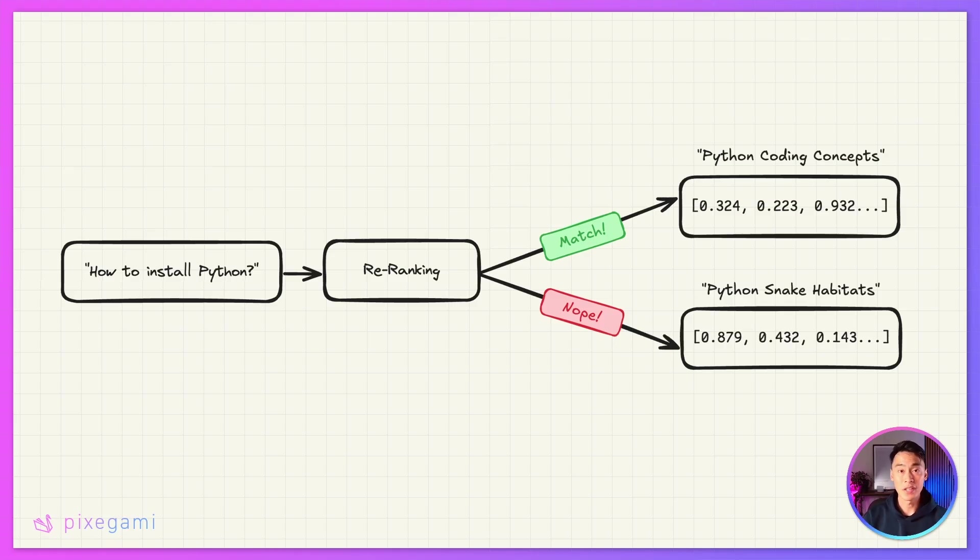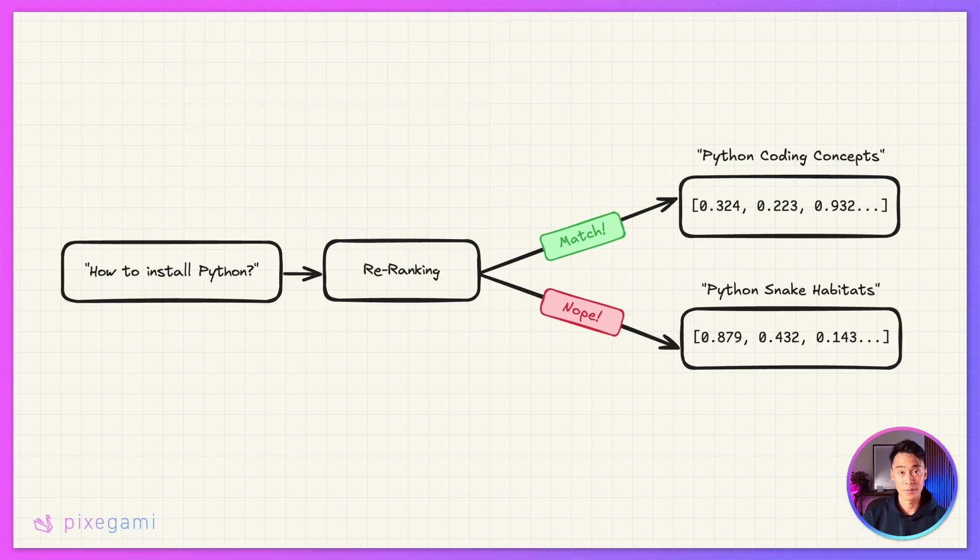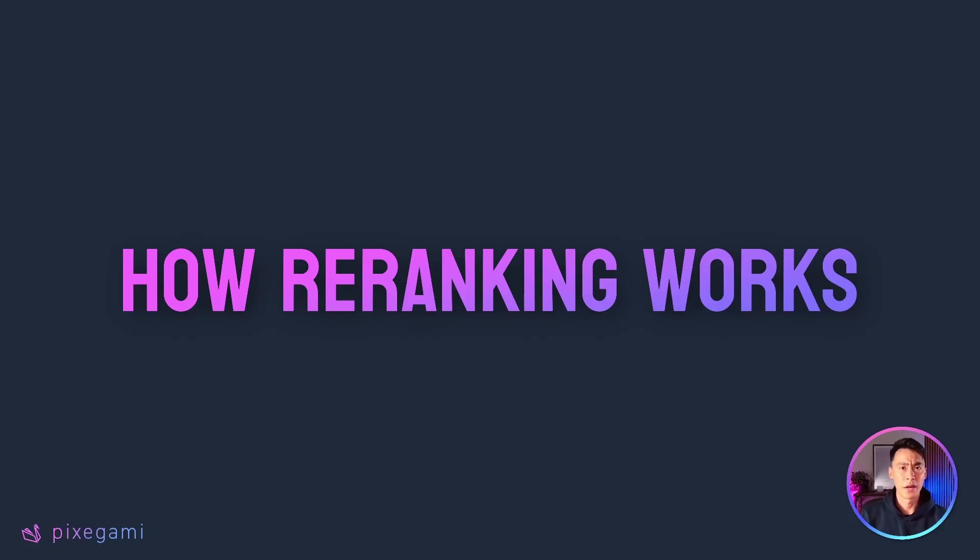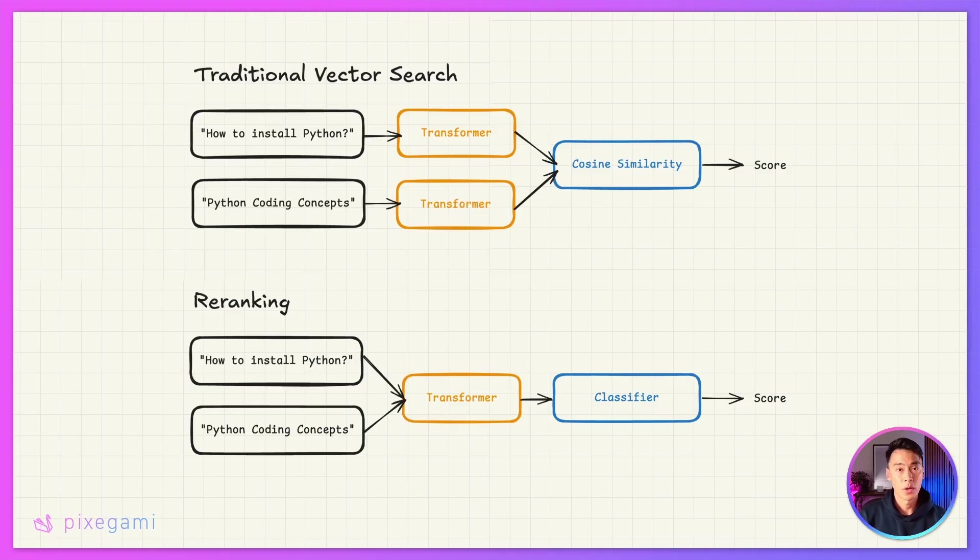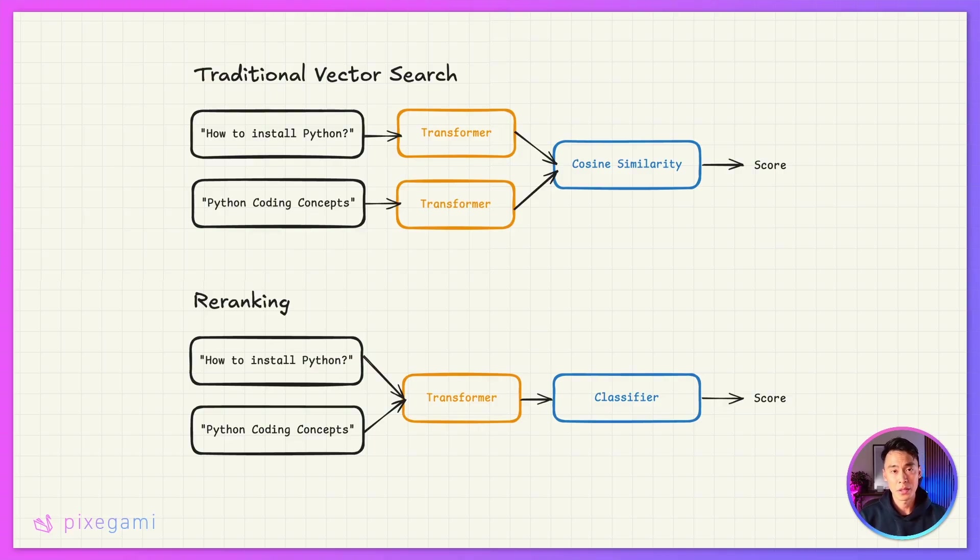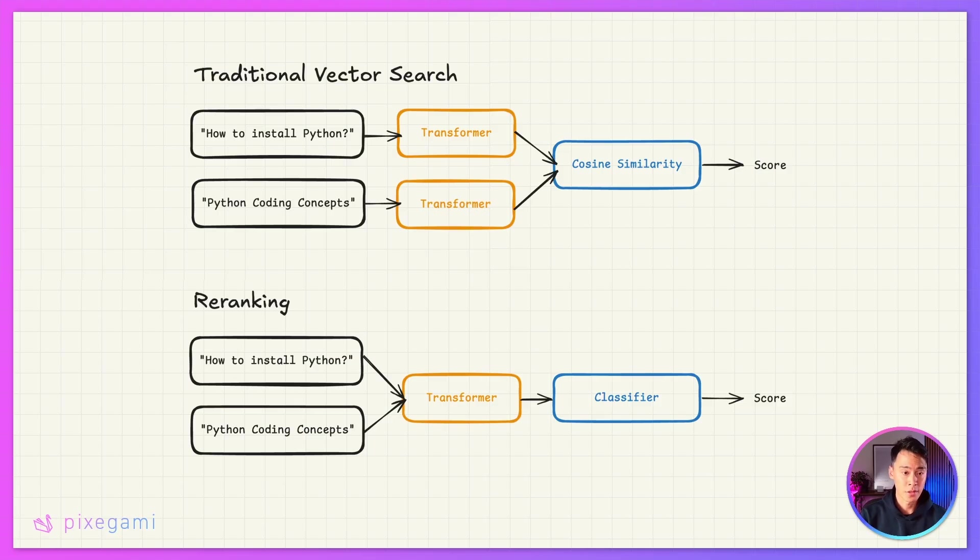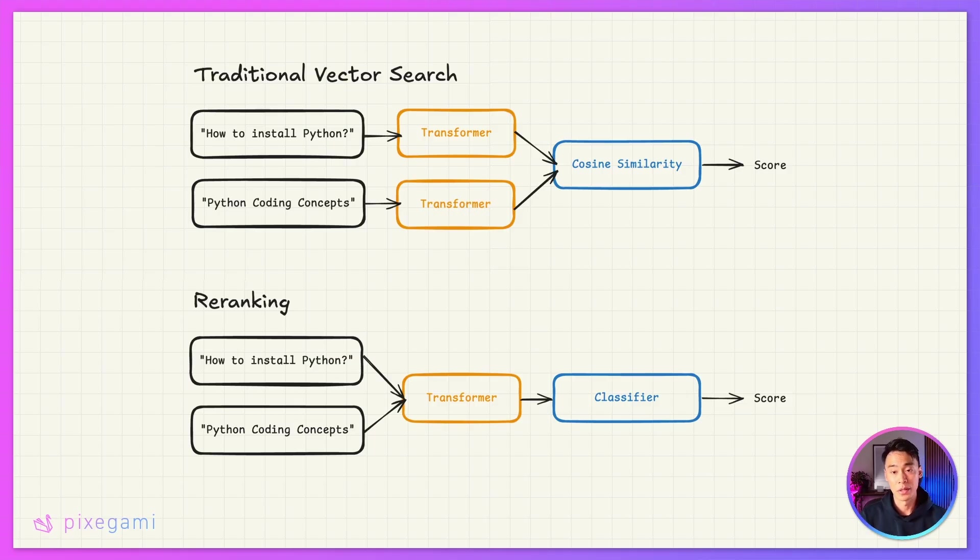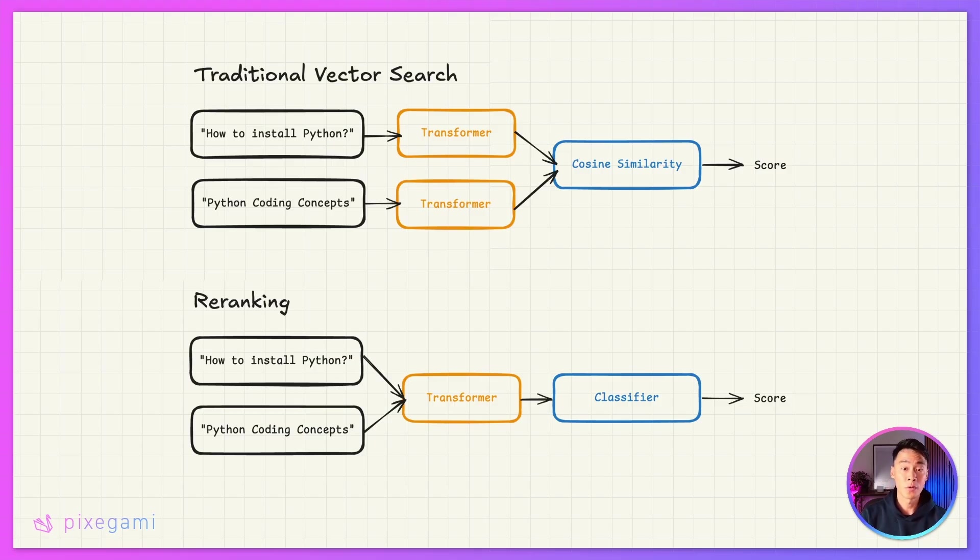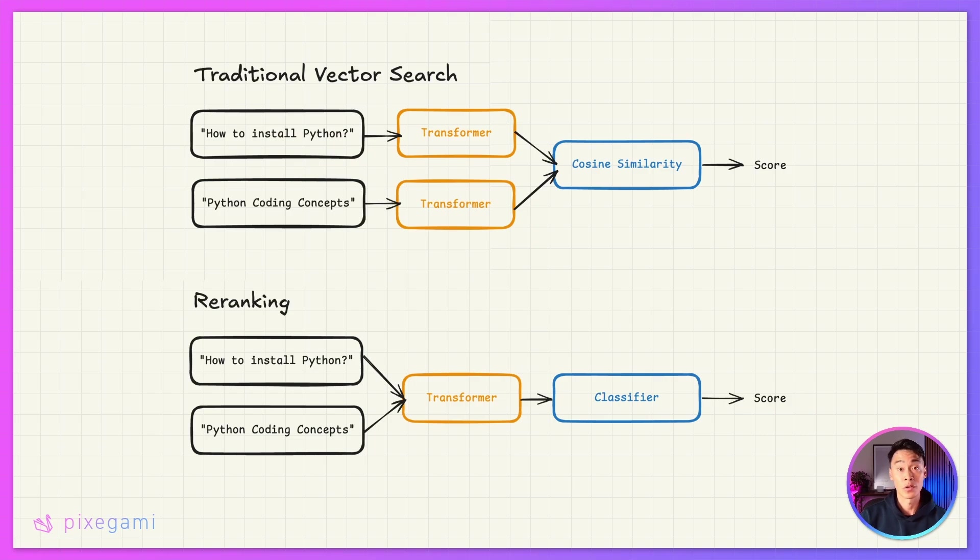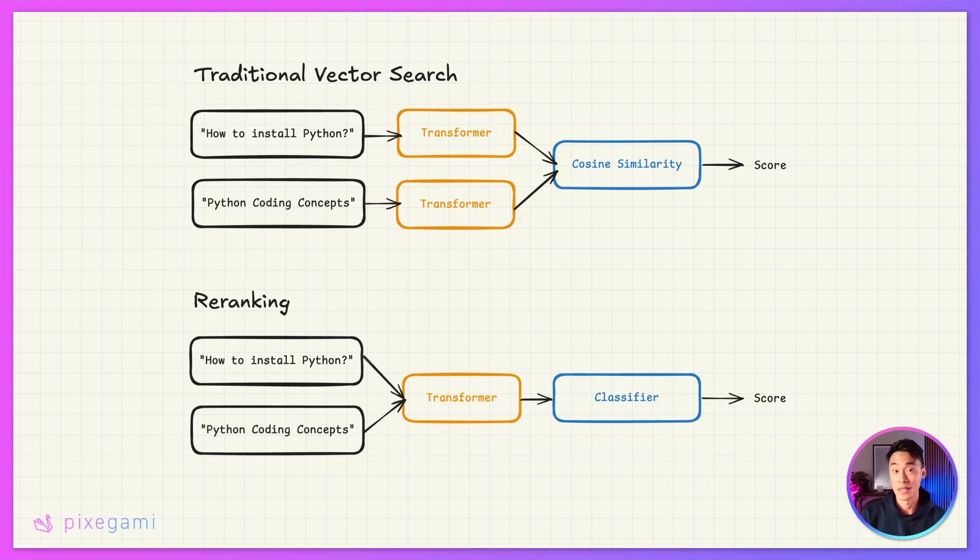Instead of relying on pre-computed embeddings, a re-ranker can look at the actual query text and the actual document text together and make a much smarter decision about relevance. So how does re-ranking do that under the hood? Well, it uses something called cross encoding. To explain it in a very simplified way, it basically combines the query and the source text first before processing it with a transformer. This is different to traditional RAG vector search, which processes the query and the text separately, and then uses a distance function to compare those results. The re-ranking approach actually lets the system pick up on subtle cues, like whether the query is asking about a technical process or general information or if the user wants recent data versus historical context.